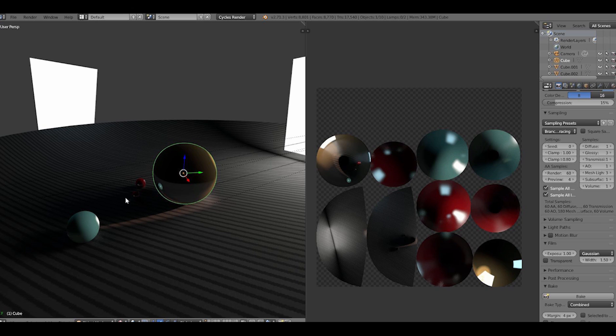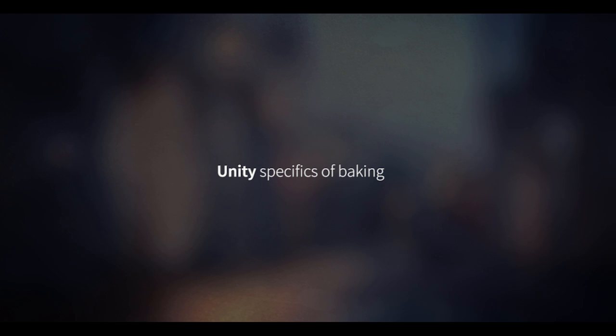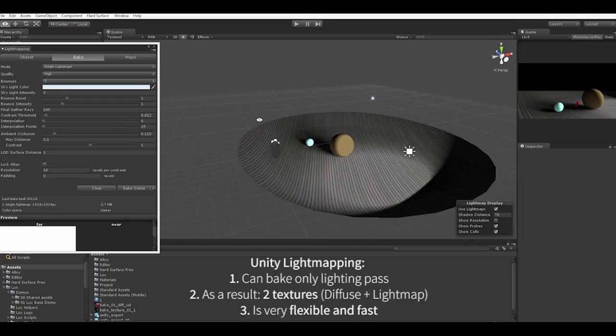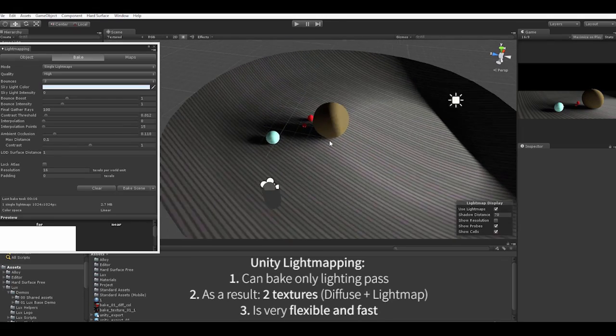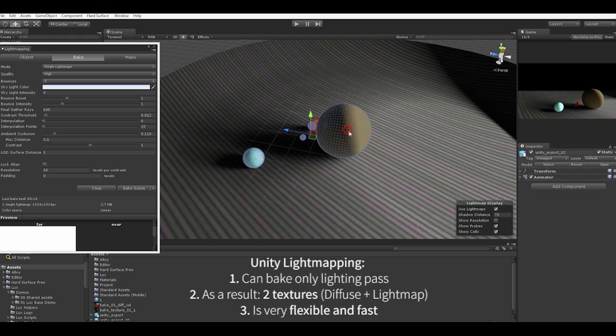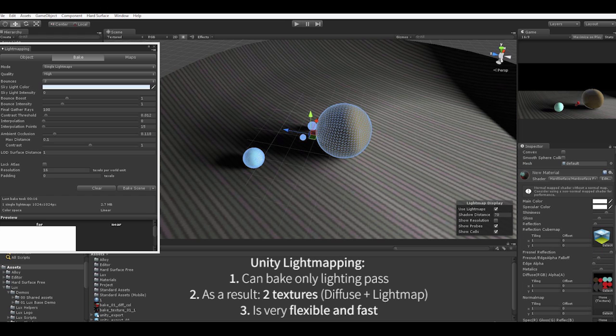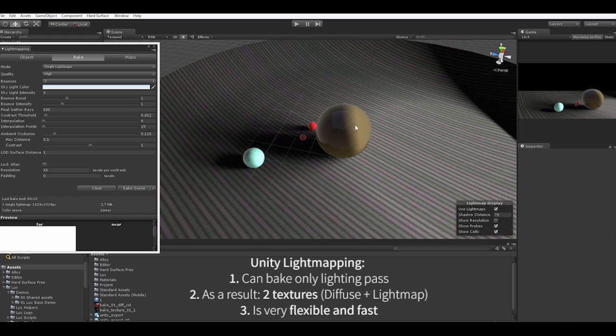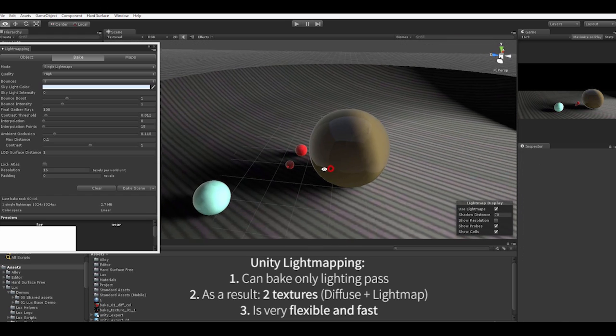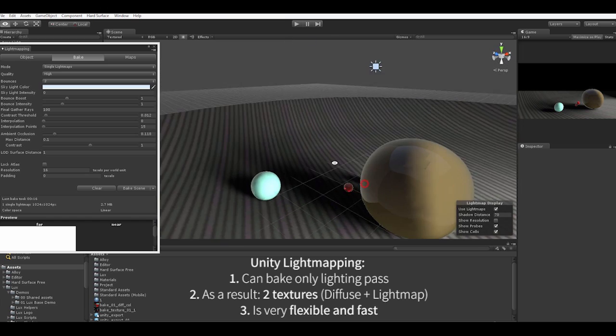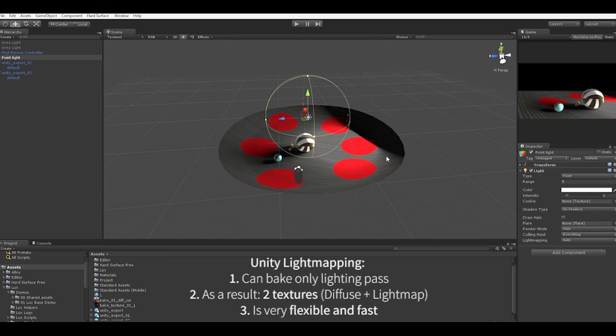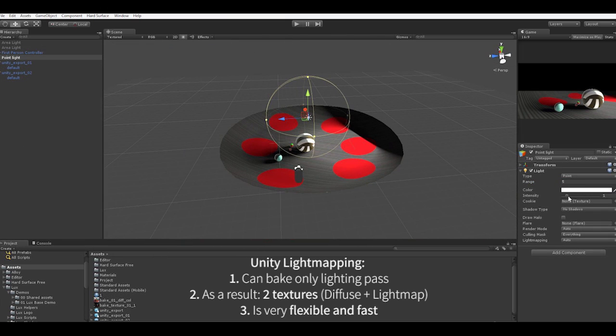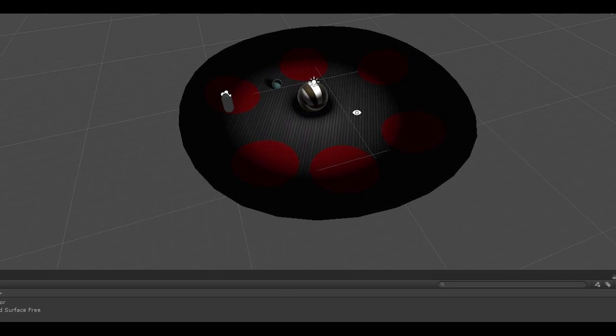We take everything we see, including reflections and lighting, and pack it into the texture. And in Unity the process is a little bit different, it can't bake the complete map, just the lighting information, so we will have at least two textures, one with the diffuse map and the second one with the light map. And one of the biggest advantages of the Unity light mapping is that we can swap the diffuse texture and retain the light map.